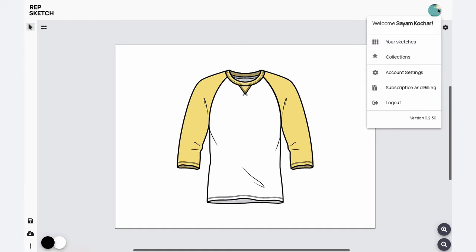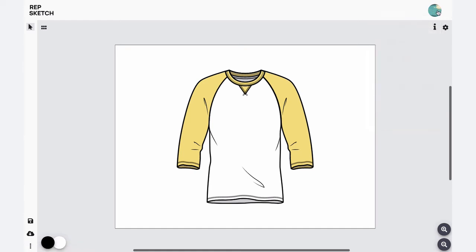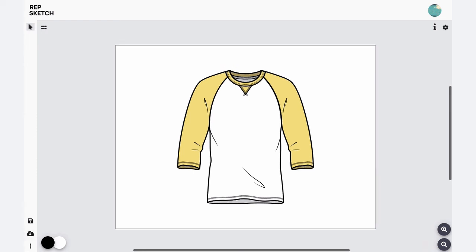To download your design sketch at any time, click on this download button to keep a copy of this document saved on your computer in SVG format. And there you have it, a quick start guide to RepSketch.